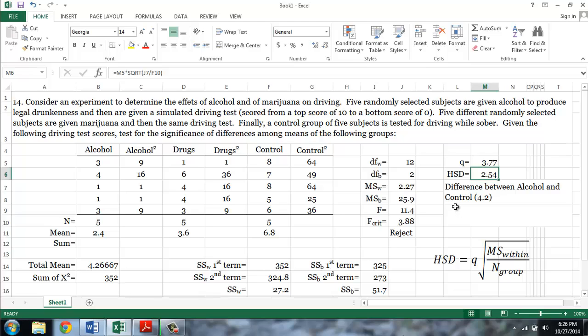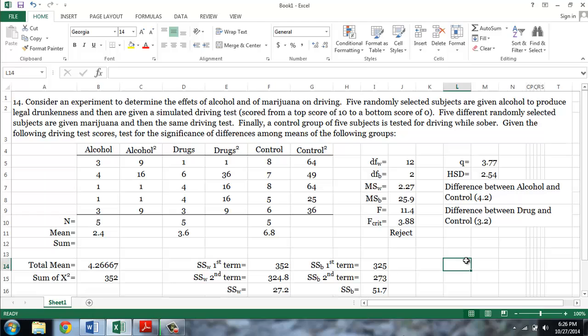In conclusion, we can reject the null hypothesis of no difference between groups. And using Tukey's HSD, we find that there is a significant difference between the control group and both of the drug groups.